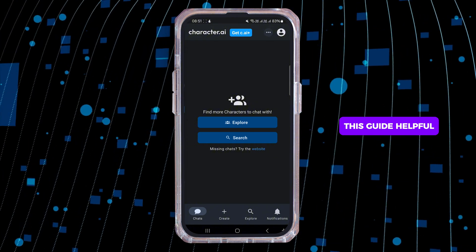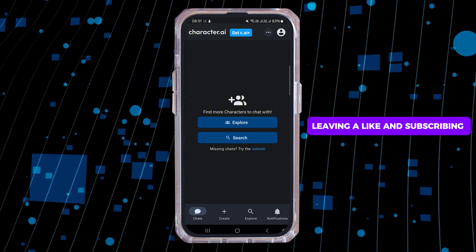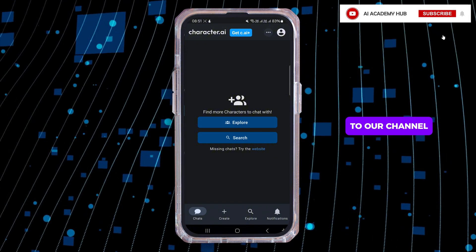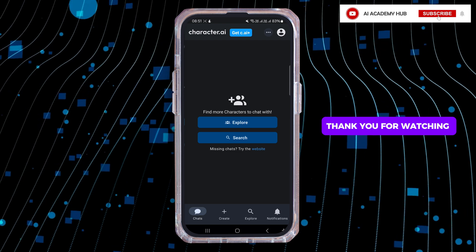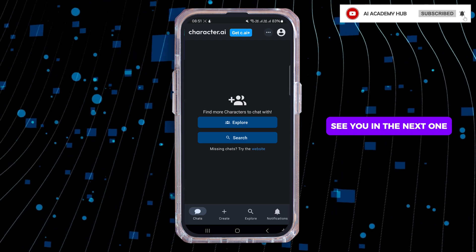So if you found this guide helpful, please consider leaving a like and subscribing to our channel. Thank you for watching. See you in the next one.